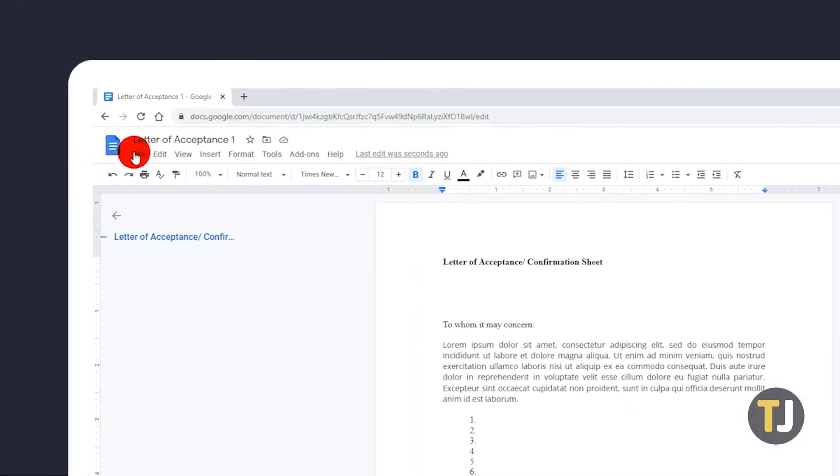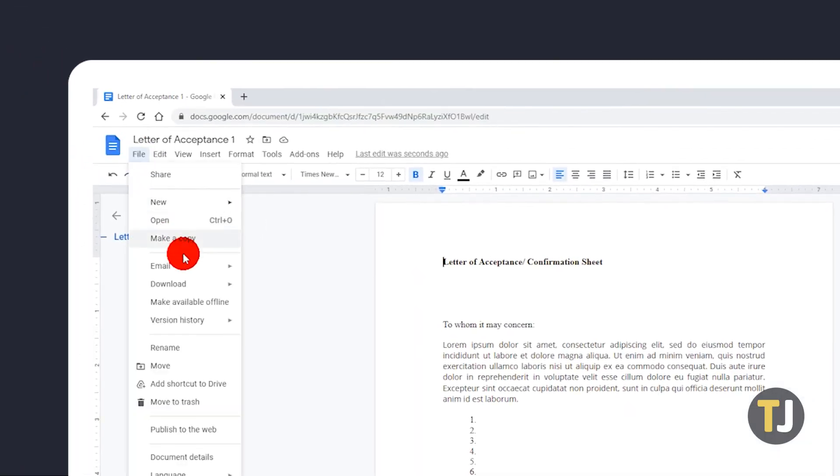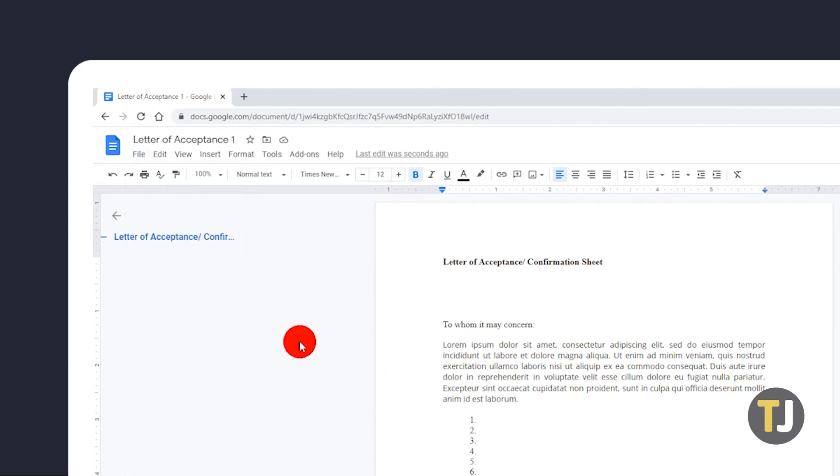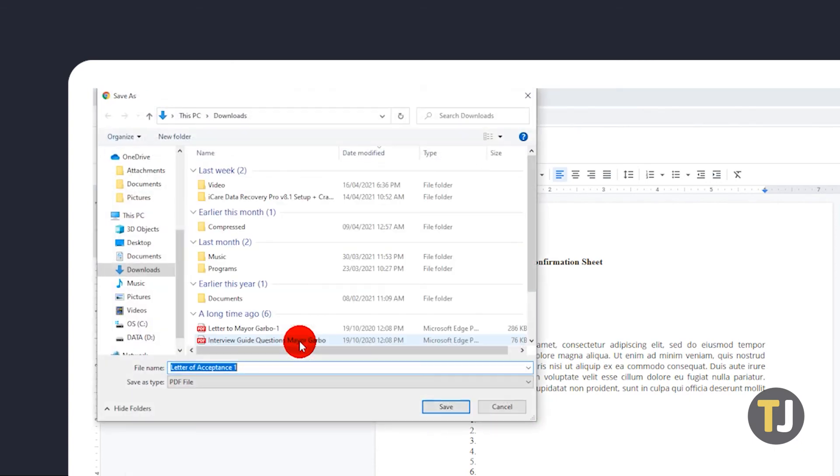From here, just click File, mouse over Download, and select PDF Document. Your document will immediately be converted and downloaded as a PDF file.